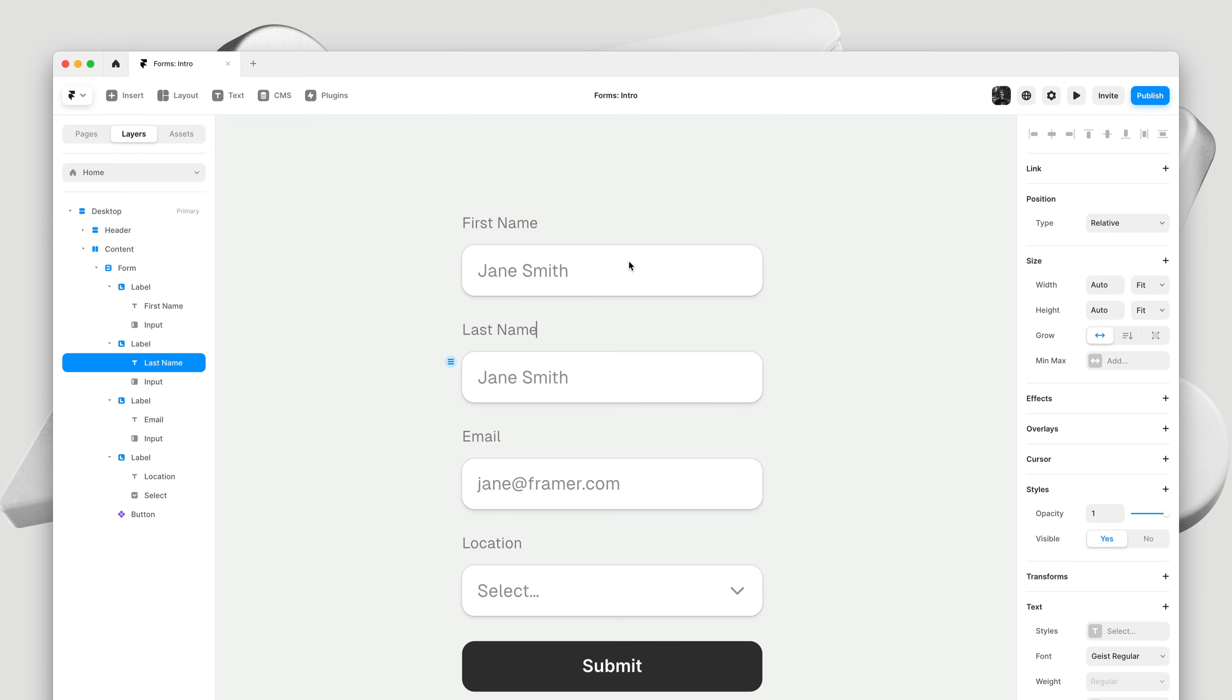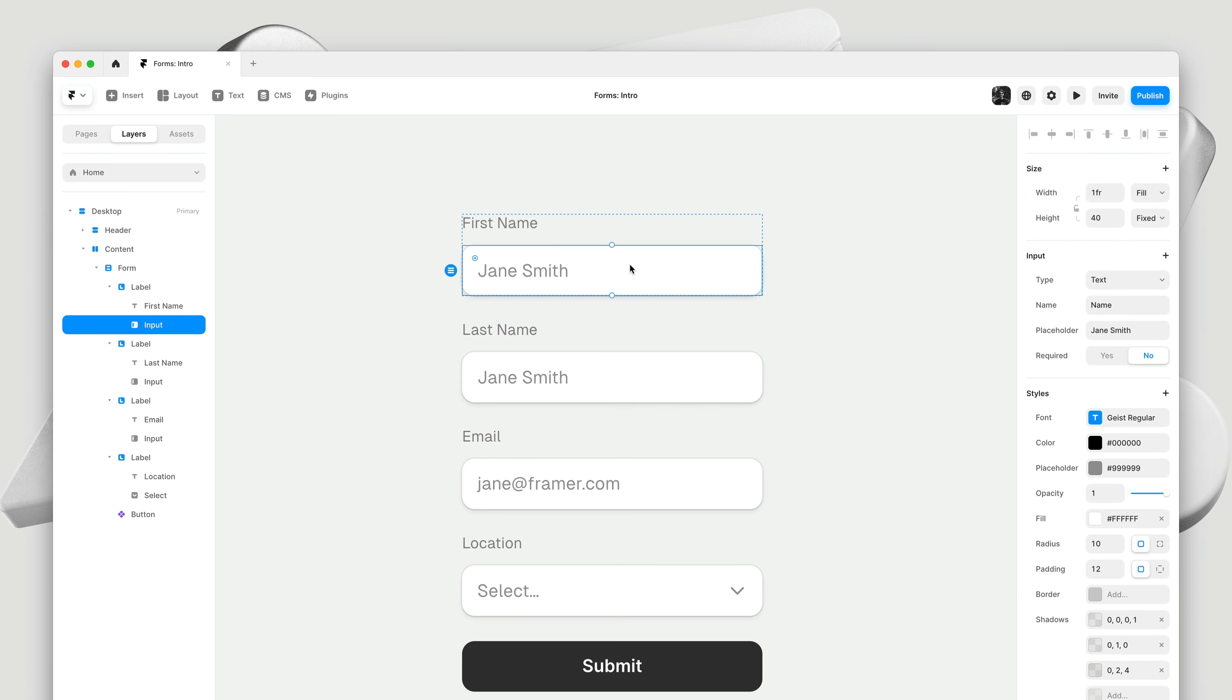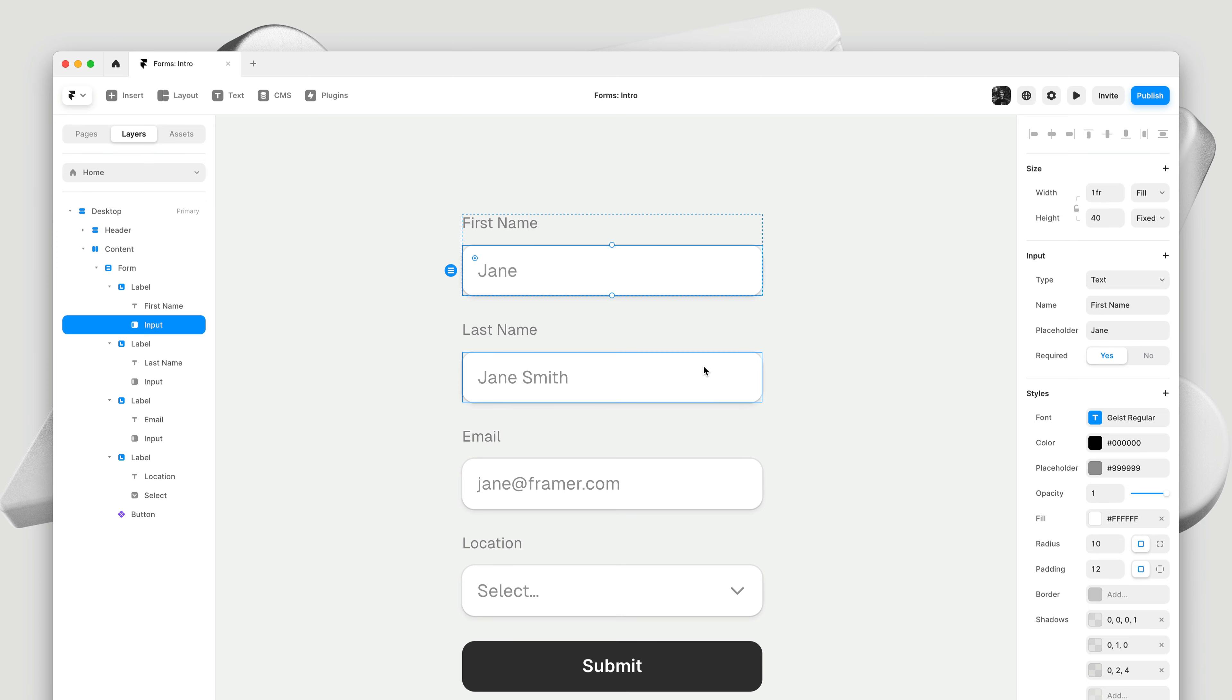Then I'll click on the first input, and I'll update a few properties here. The name is what we'll see in the data later, when you submit. I'll update the placeholder, and I'll make this input required. Then I'll select this input, and I'll do the same thing here.